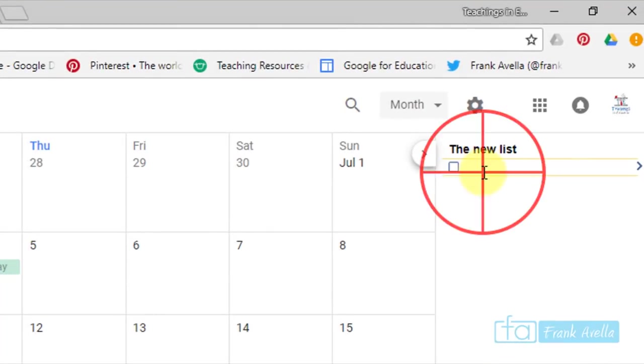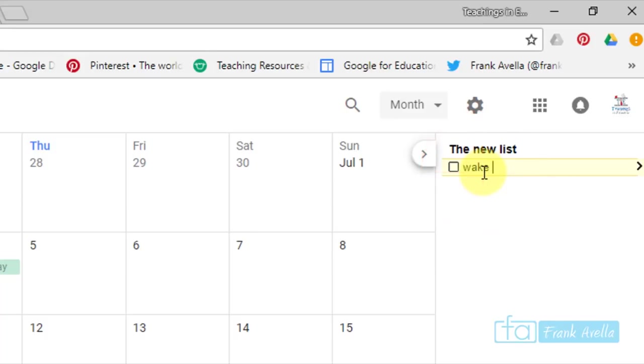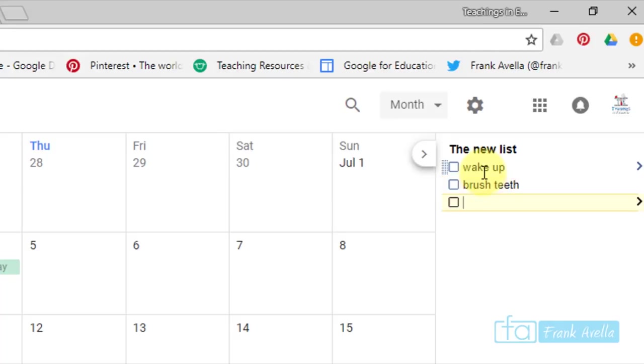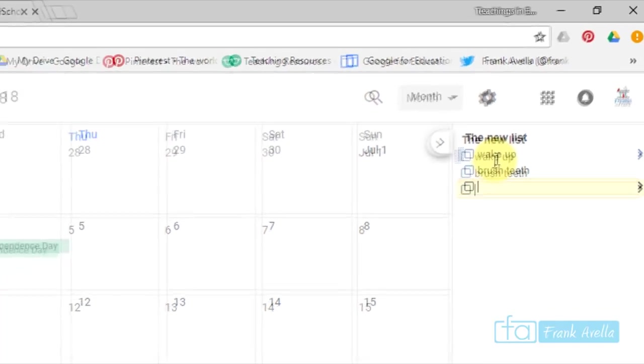First task, wake up. Second task is brush teeth. And you should have things besides this, but this is just here for now.